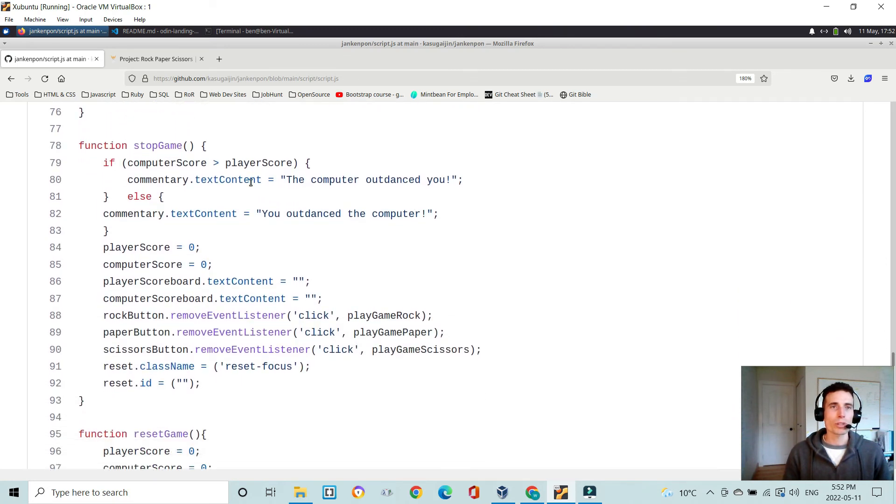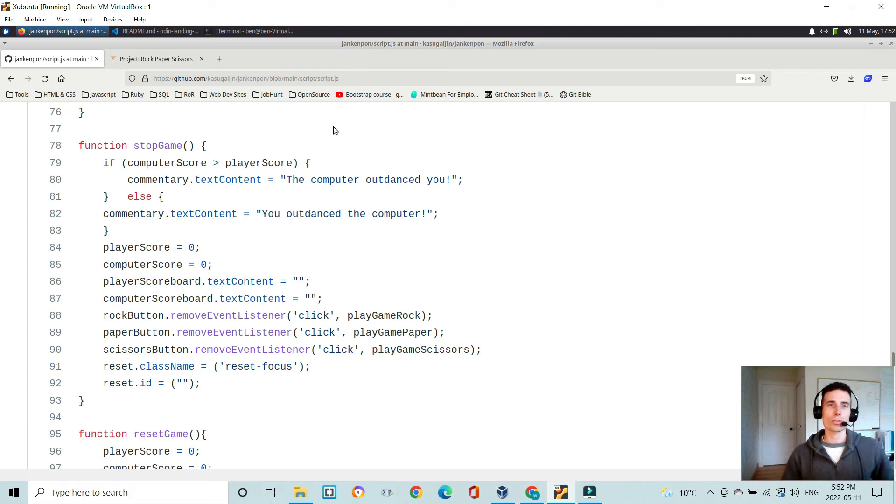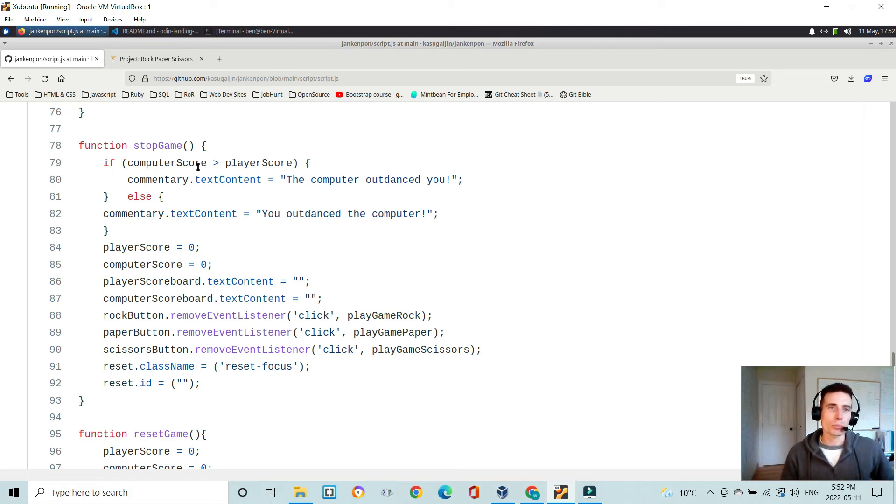Okay, the stop game function. So once a stop game is executed, because one of the scores is equal to five, it's checking to see if computer score is greater than player score. And if it is, then it says the computer outdanced you in the commentary.